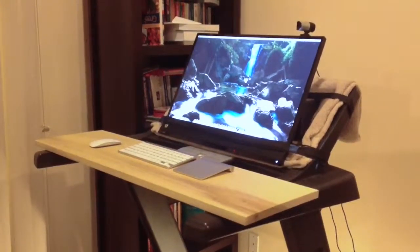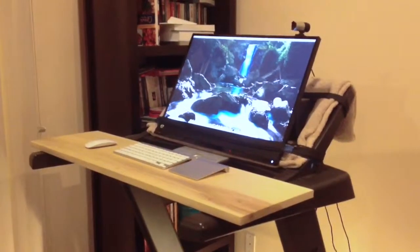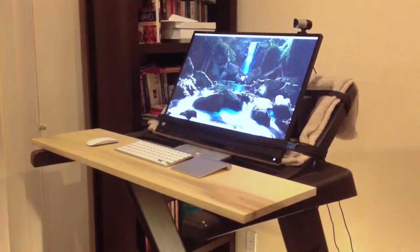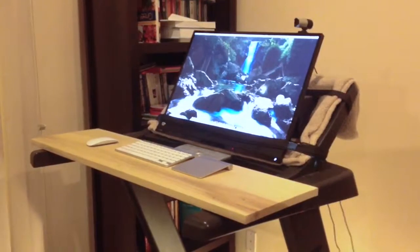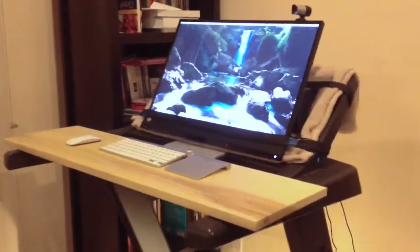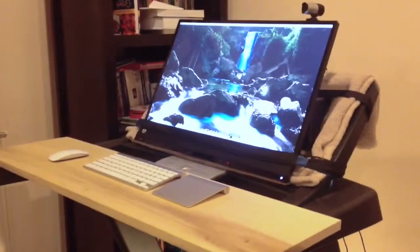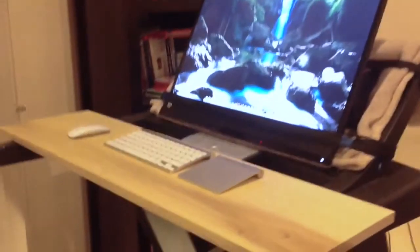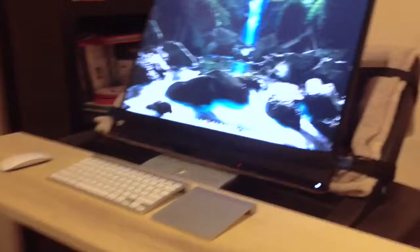This is my treadmill workstation. I've got a 27 inch monitor mounted using my Mac Mini. Everything's pretty much wireless.